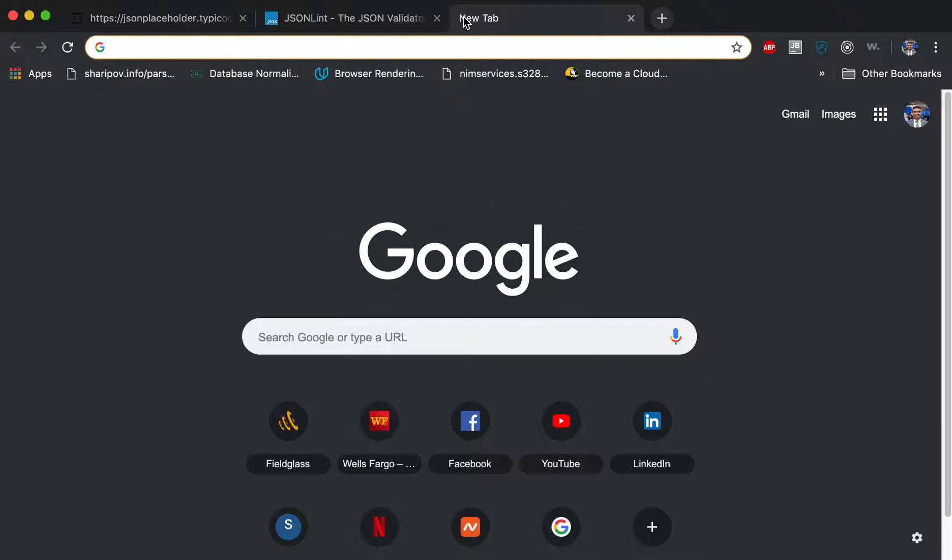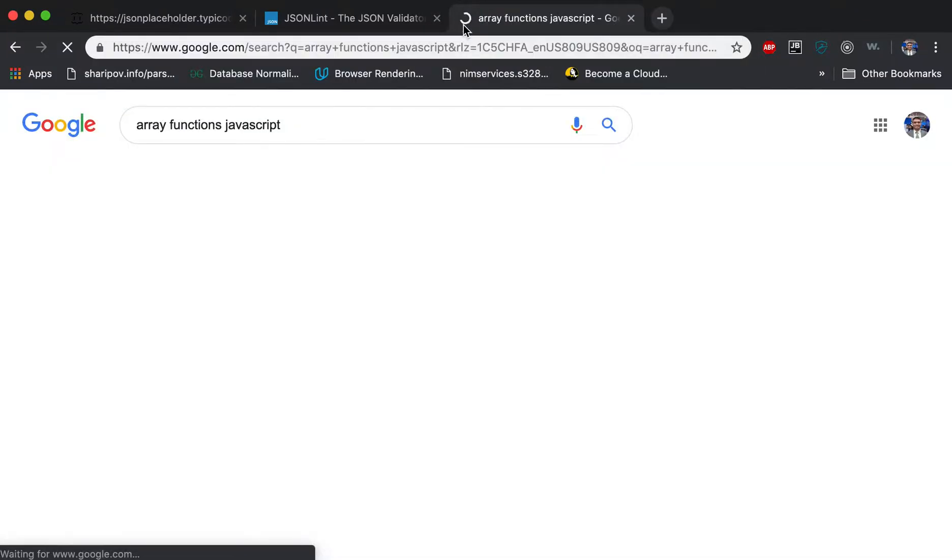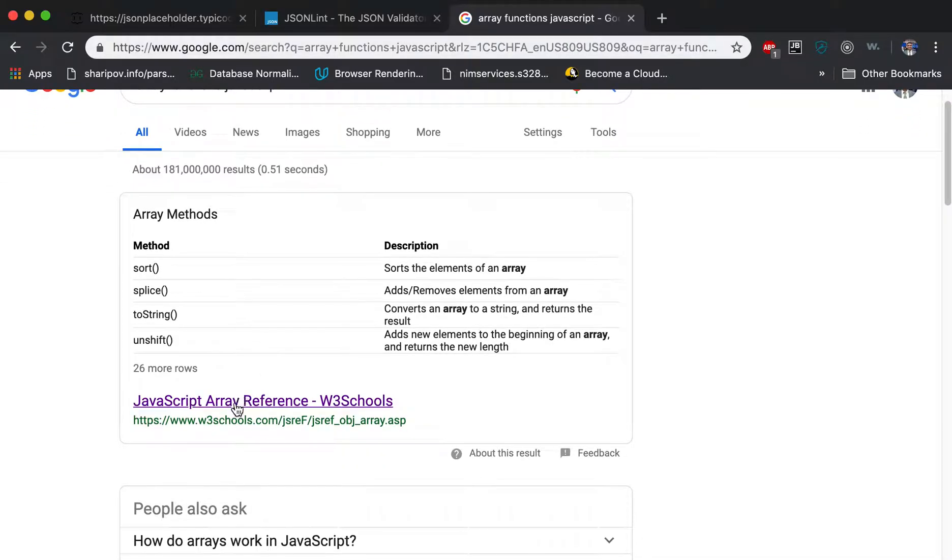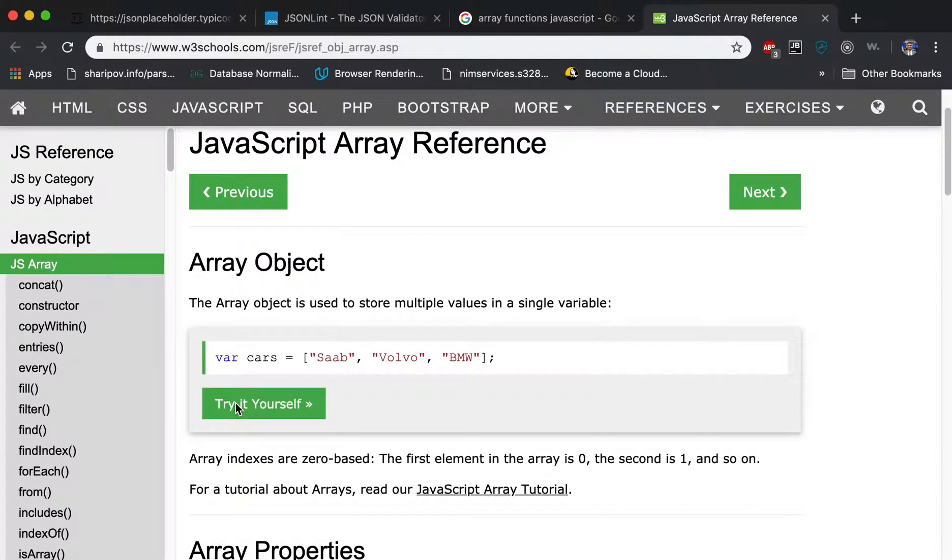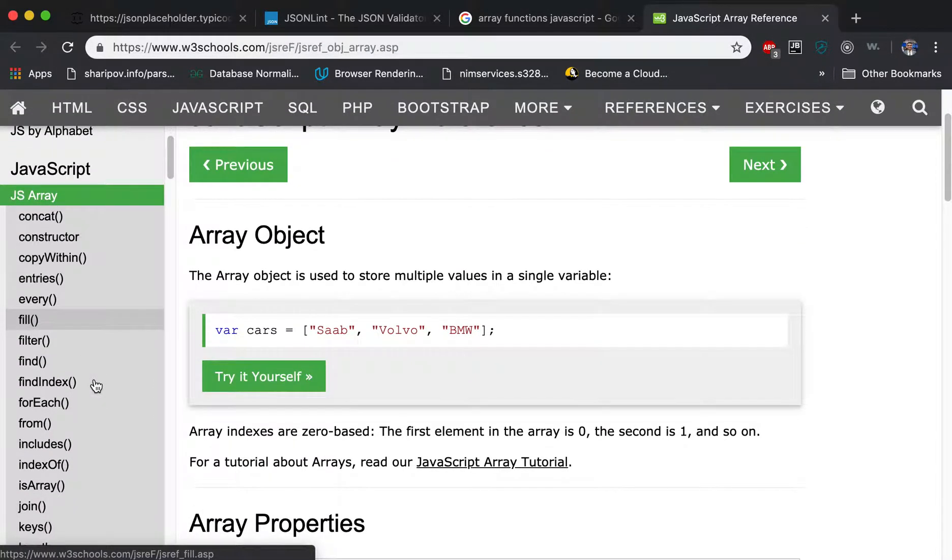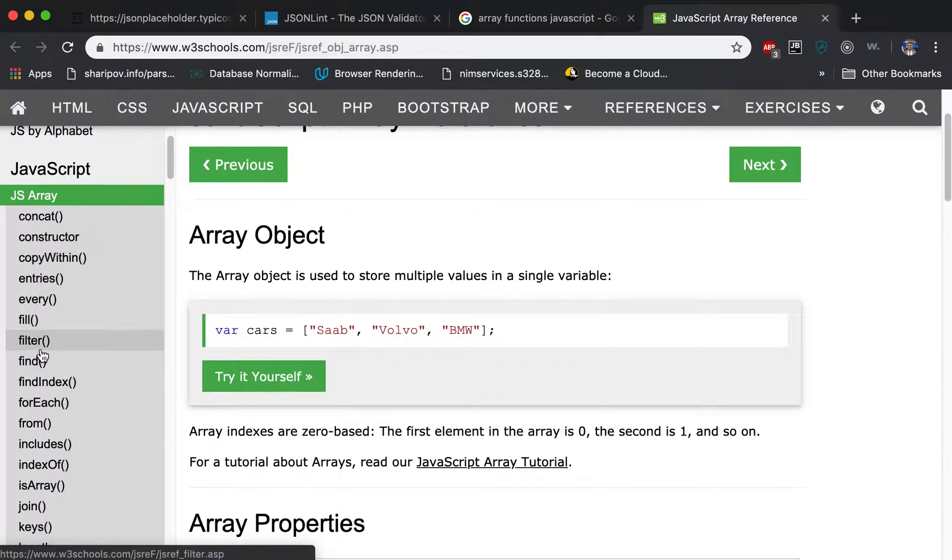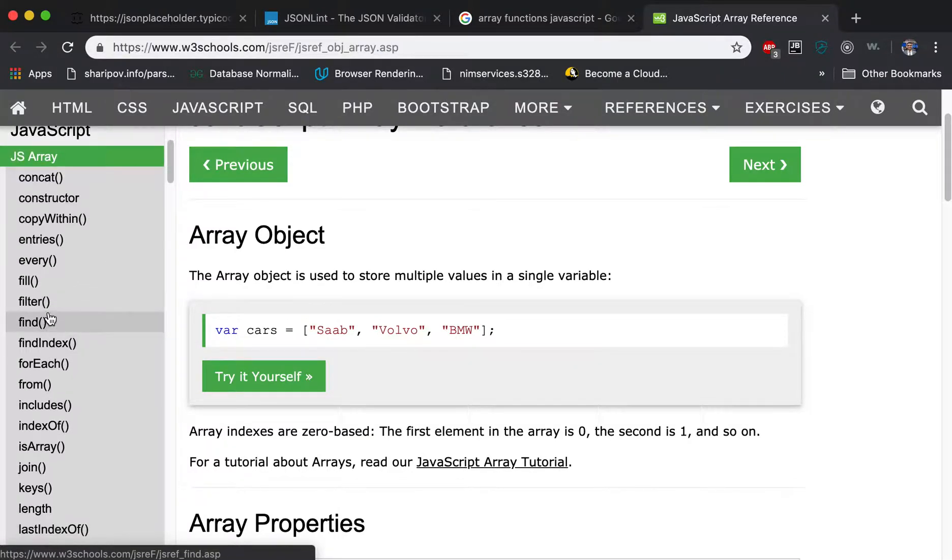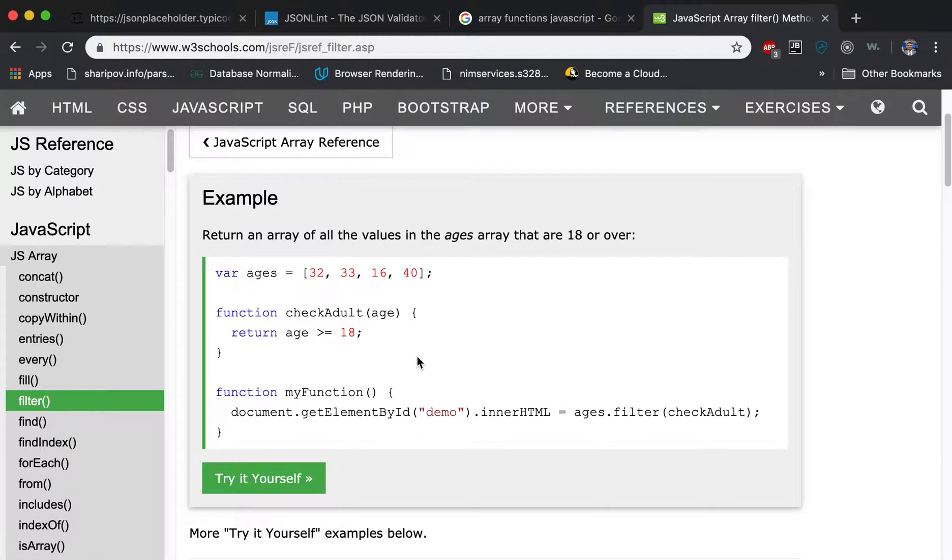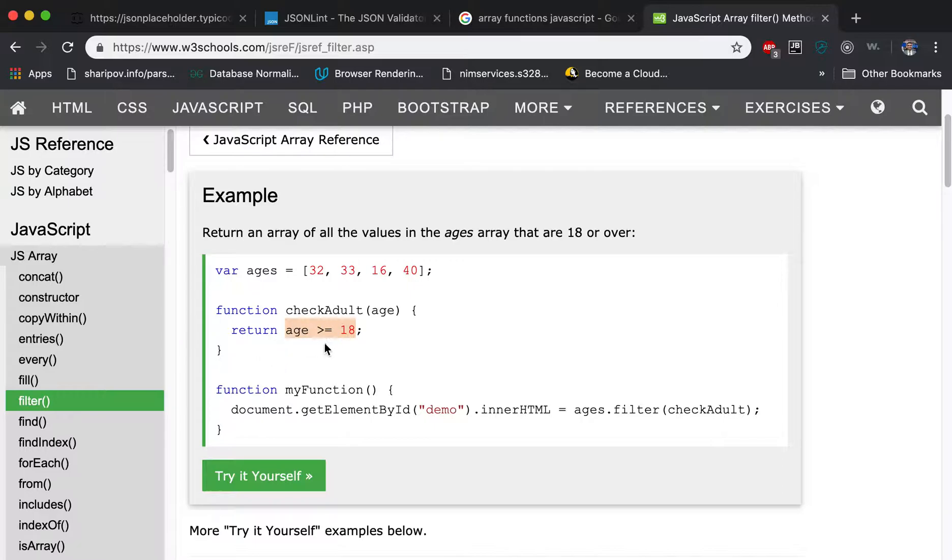So where you can find it is array functions. If you look at array functions, for example, the one that I use is usually would be filter. Filter, what it does, it just goes through the array.